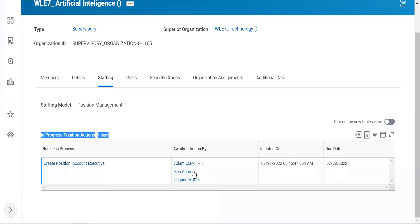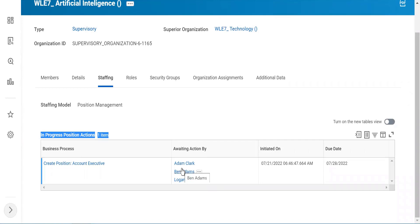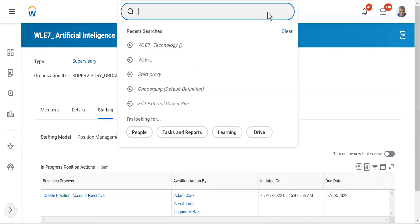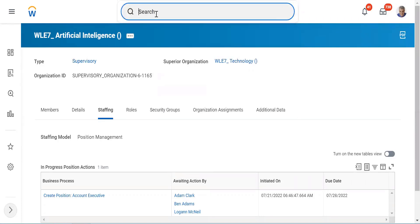Who are these people? They are basically given the role of HR Administrator. Any one of them can approve it — it is not necessary that all three have to do it. It could be only one person who approves, and then my position will be available to be hired. So let's assume I am Adam Clark. I will get a notification, so let's try to log in as Adam Clark.